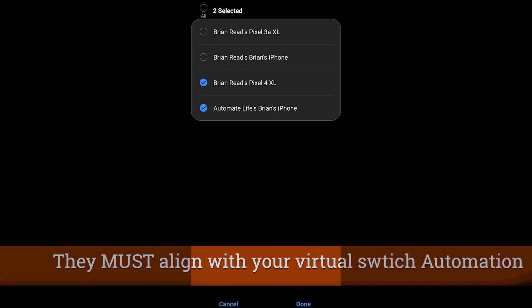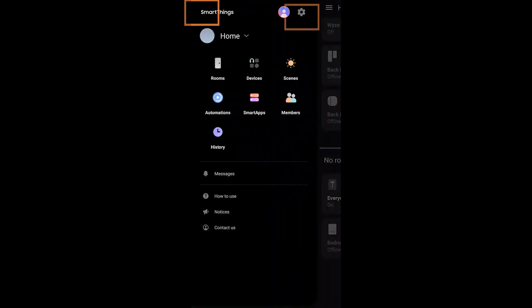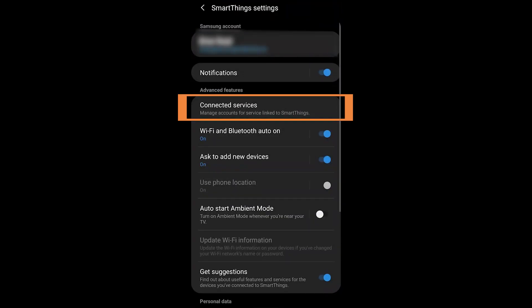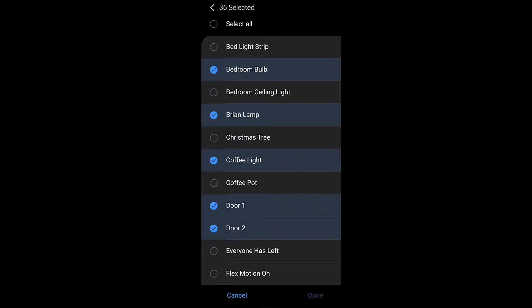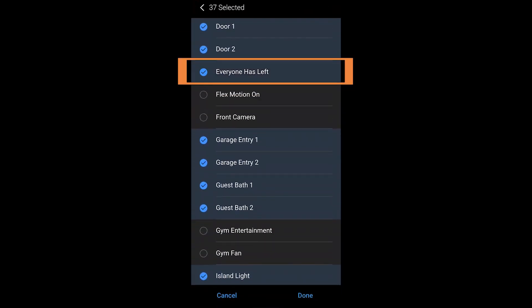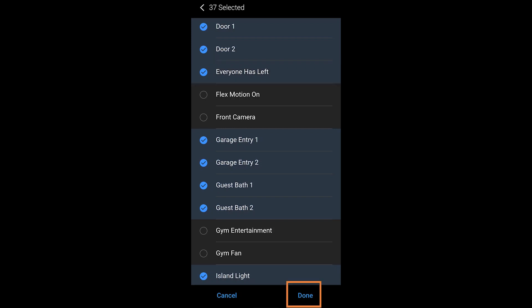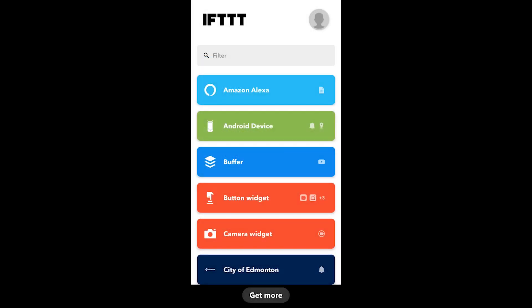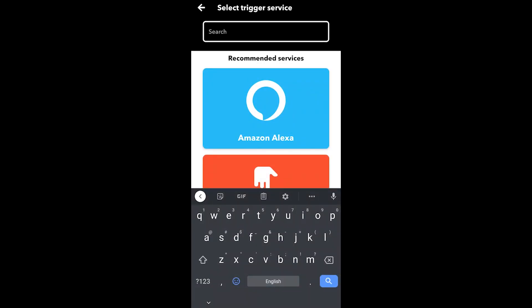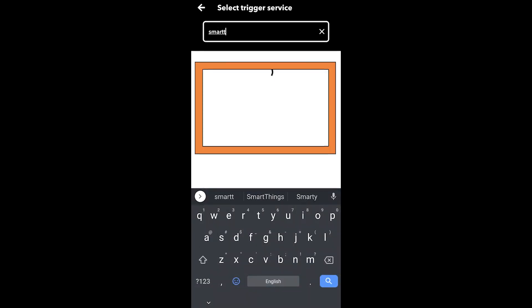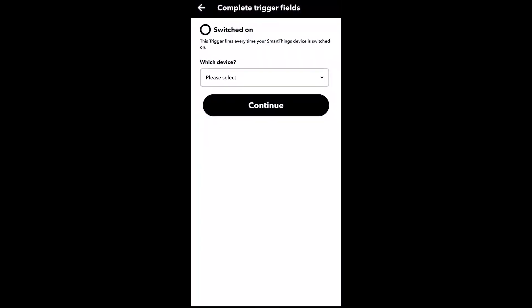This will create alignment between SmartThings and Wyze. Now we have to expose that virtual switch to IFTTT. Go into the menu, then Connected Services, then If This Then That. Once inside, go to Which Switches and select the virtual switch called 'Everyone Has Left', making sure it has a check mark. This ensures IFTTT can see that virtual switch.